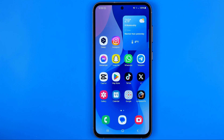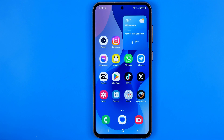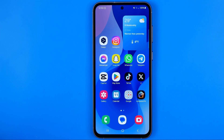In this video I'm going to show you how you can easily remove a Samsung account from your Samsung Galaxy phone. Today I'm going to use Samsung Galaxy S23. Be sure to watch the video to the very end so you don't make any mistakes.